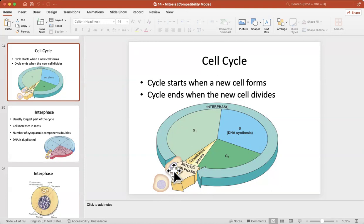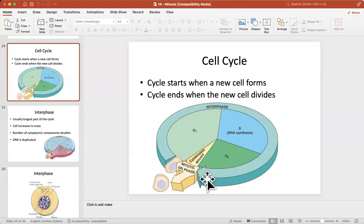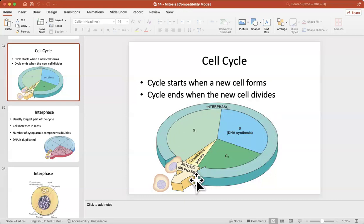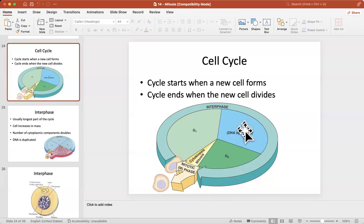We divide the cell cycle into: first, interphase; then the mitosis phase; then cytokinesis. Different events happen in each. Interphase is the long period of time because that's when the cell is doing its normal job. We can divide interphase into sub-phases: G1, S, and G2. DNA synthesis — DNA duplication — happens in the S phase, which is inside interphase.